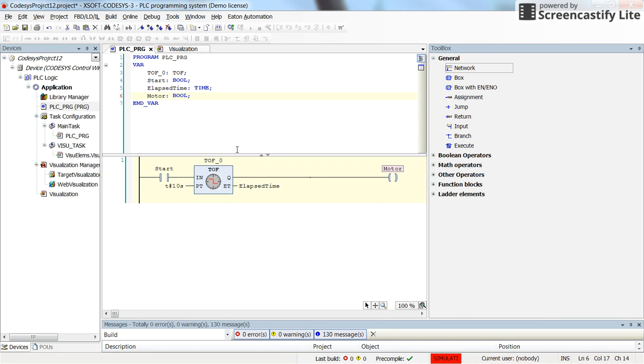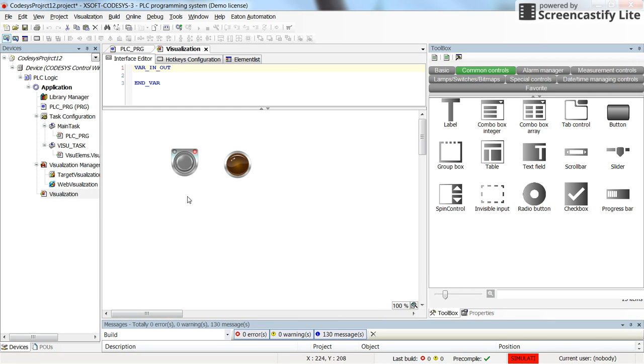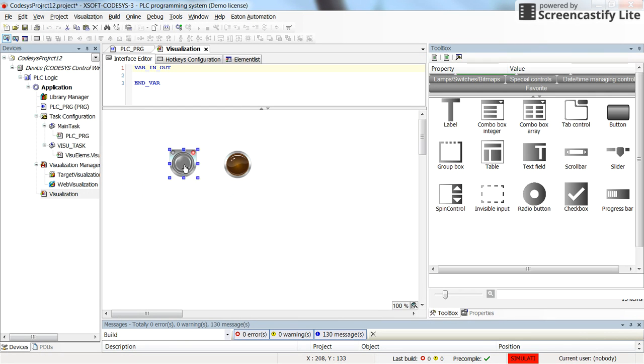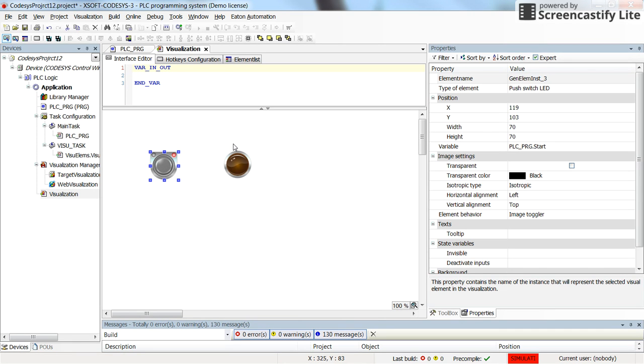So here for example we have a very simple program in which a timer off delay is used to control the motor's state using the start push button or start switch. In the visualization we have a switch for the start and the pilot lamp for the motor of the project. I would like here to display the elapsed time after we change the state of the start from true to false.